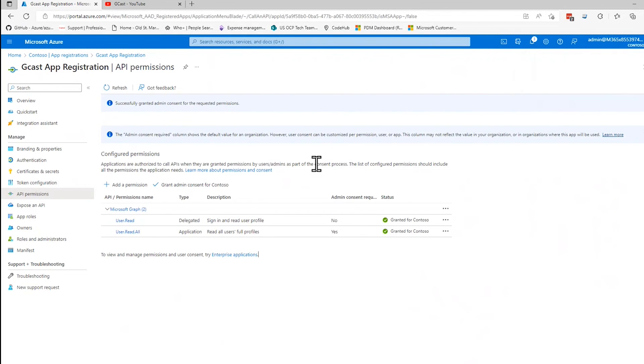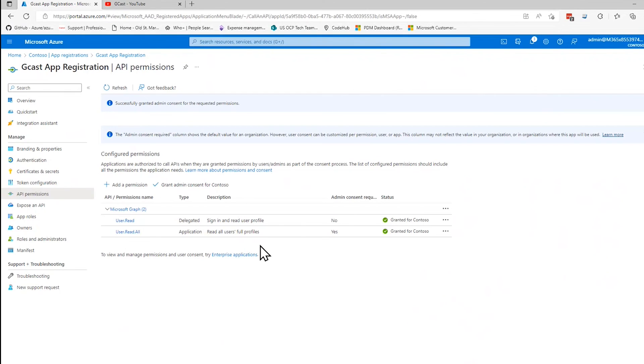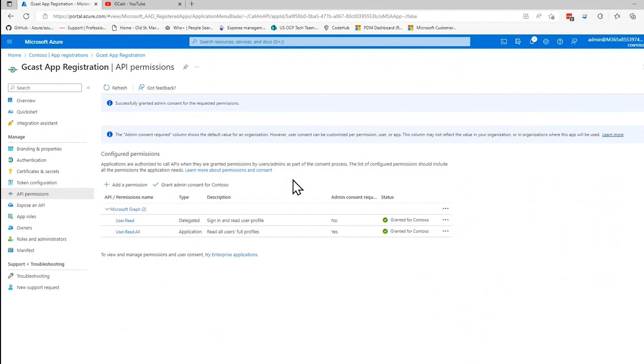So now I have actually given permission for this account associated with this application registration to read all profiles within Microsoft Graph, all user profiles within Microsoft Graph. It's pretty simple. You do have to be logged on as an administrator to have permission to do this. That's kind of the catch.